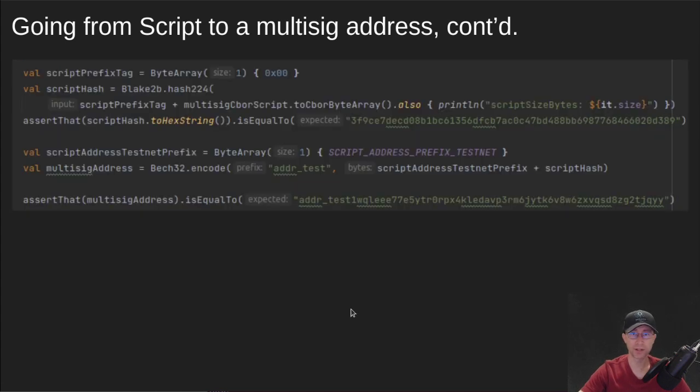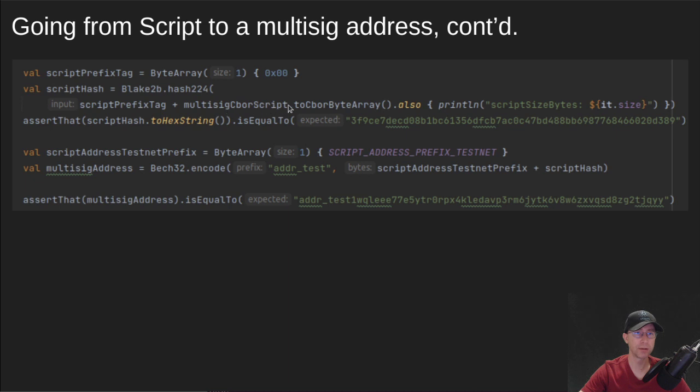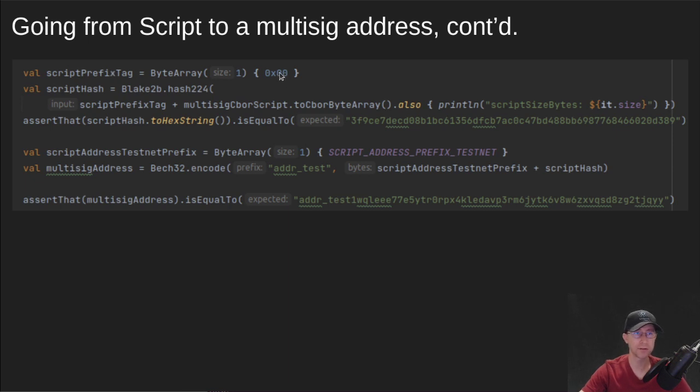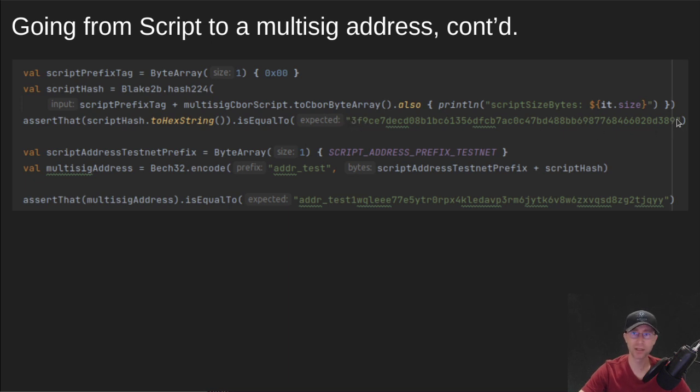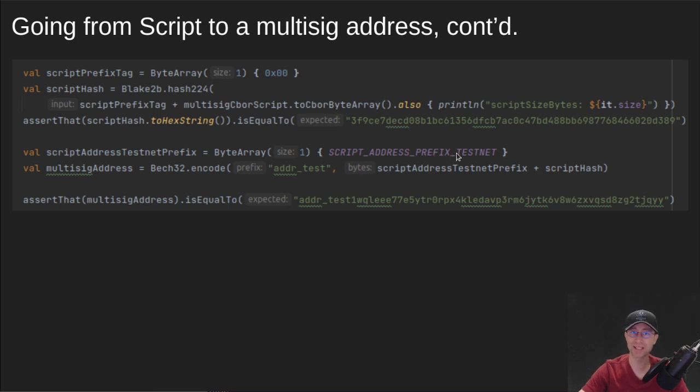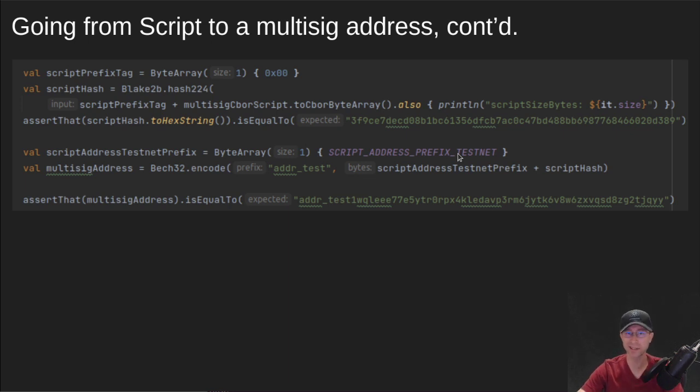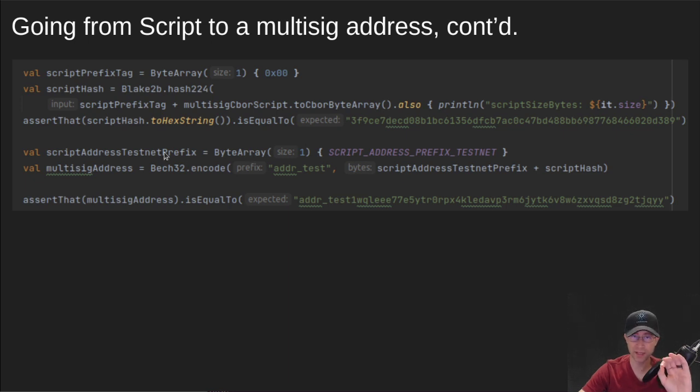And then finally, here's the tricky part where we take that whole script CBOR as a byte array. And then we have to add on a script prefix tag. And that's just a null byte 00 goes on that. And then we take the Blake2B hash of that. And that gives us an address, or it gives us a script hash. And then that script hash, we put on the script address prefix. So remember for an enterprise address, it was 60 for testnet. For a script address prefix on testnet, it's 70. On mainnet, it would be 71 and 60.